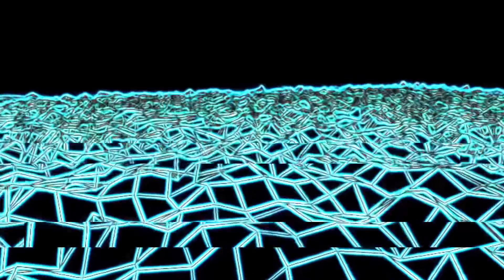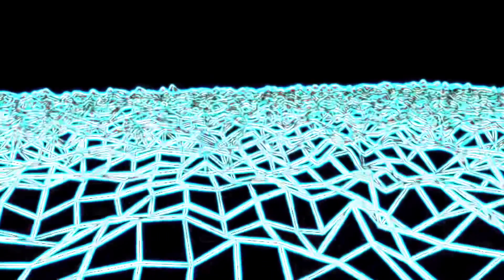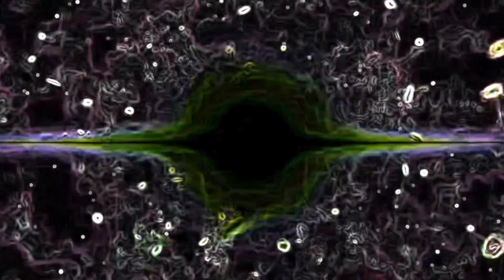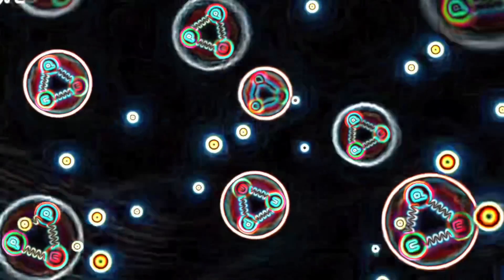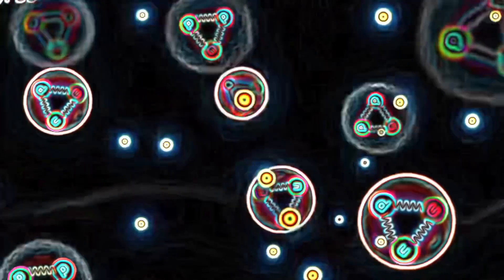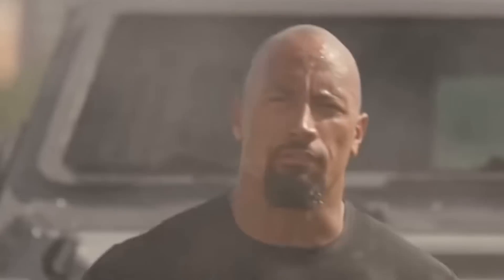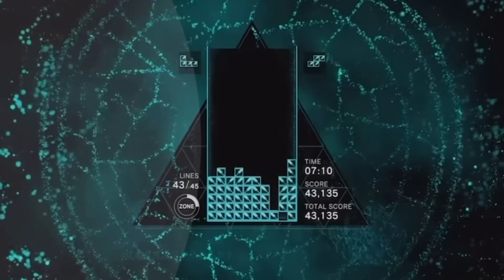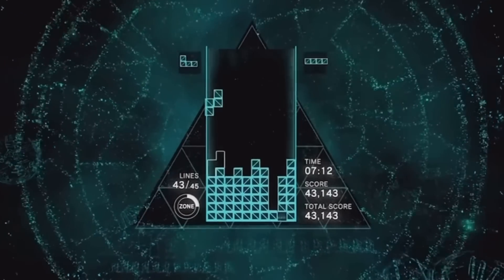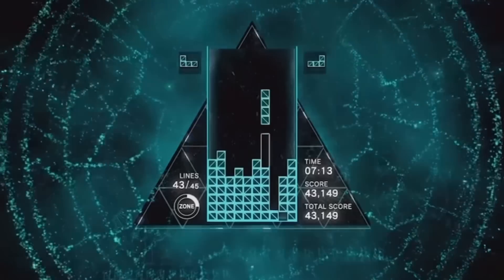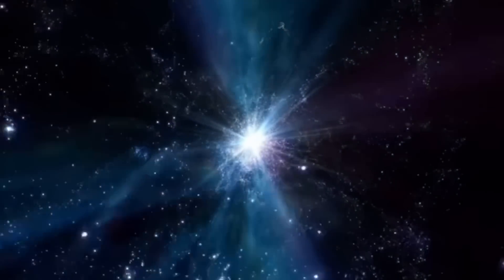So, to recap: energy spawned from nothing to create our universe and then randomly transformed into matter that continuously and arbitrarily jostles and jitters. It's the same nanoscopic particles that make up a rock, a goat, the sun, you, your phone — unique configurations of the same thing. How exactly do we explain this matter though?